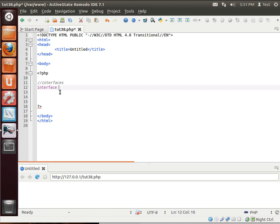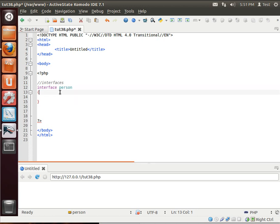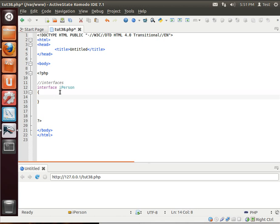So interface, and let's say person. And actually, that's bad form. We should say IPerson. Now, typically, you would name an interface starting with an I. That way you know it's an interface.